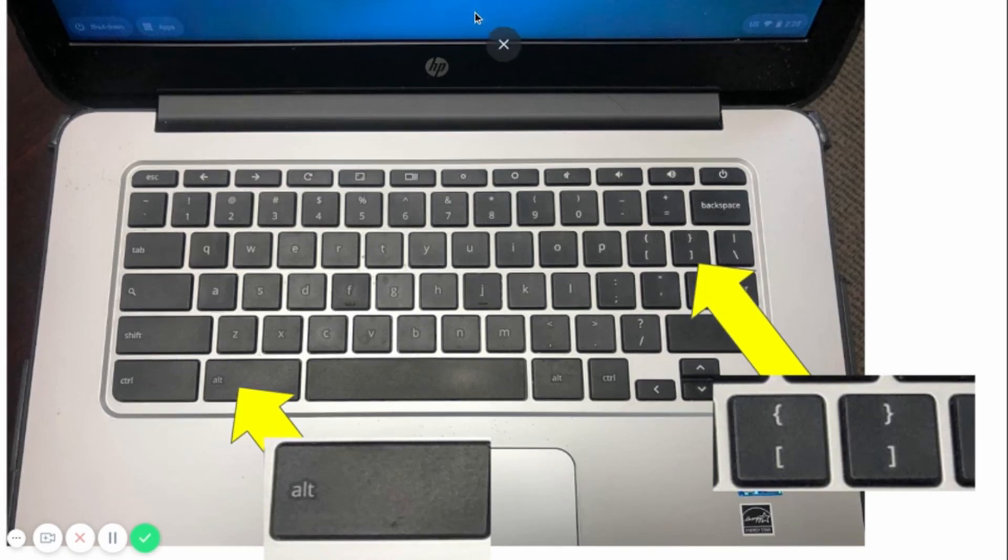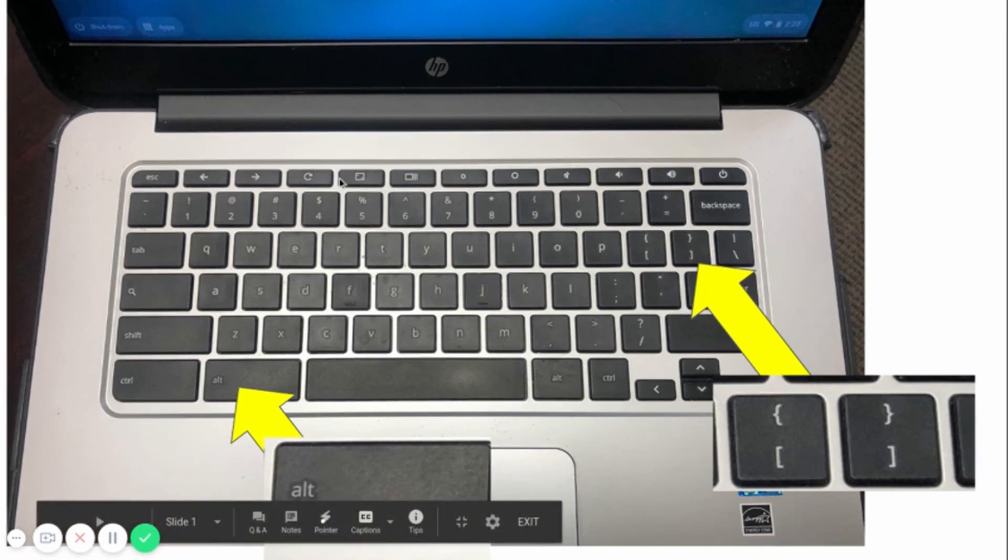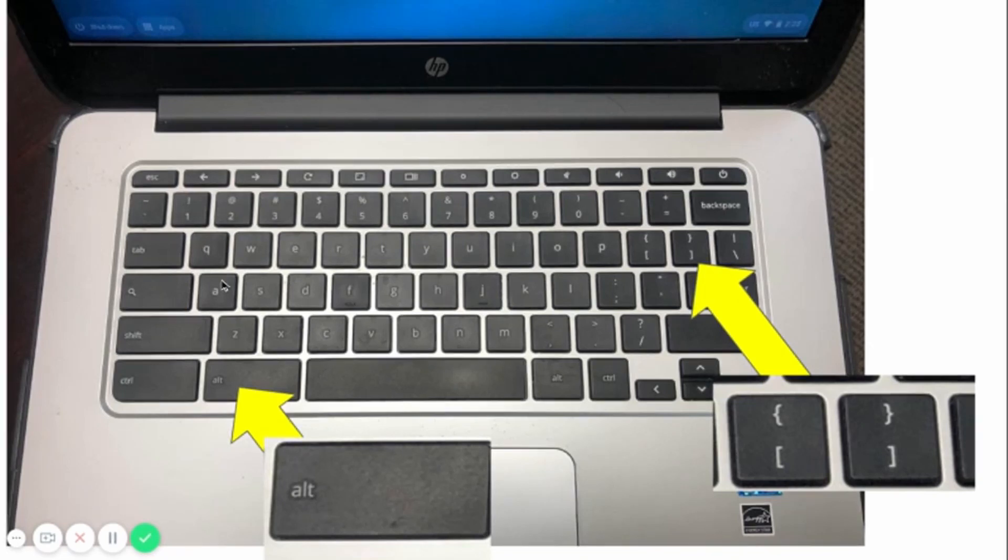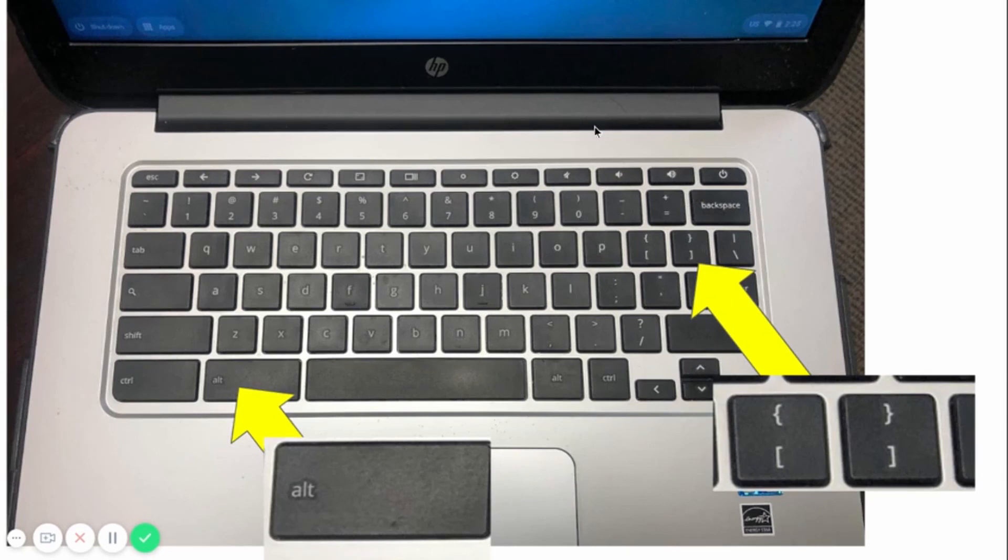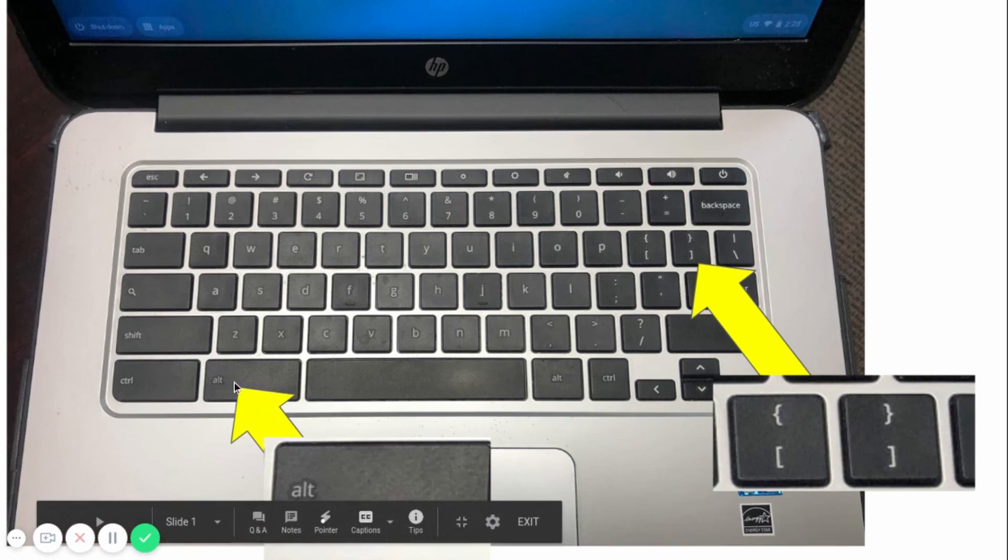I wanted to show our students a way that they can split their monitor or split their screen so they have maybe a teacher video on one side or a Google Meet on one side, and then while that's going, they can take notes or work on something on the other side of the screen. The way we do that is basically my three simple keys.